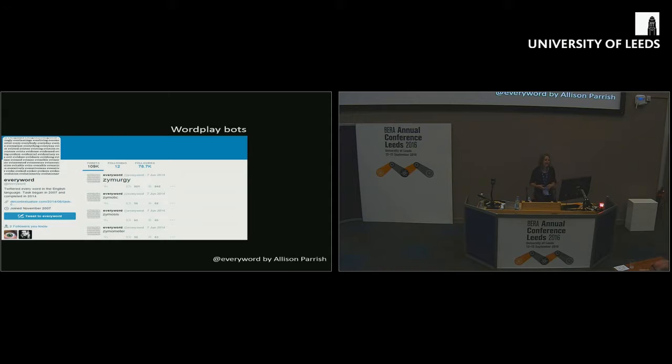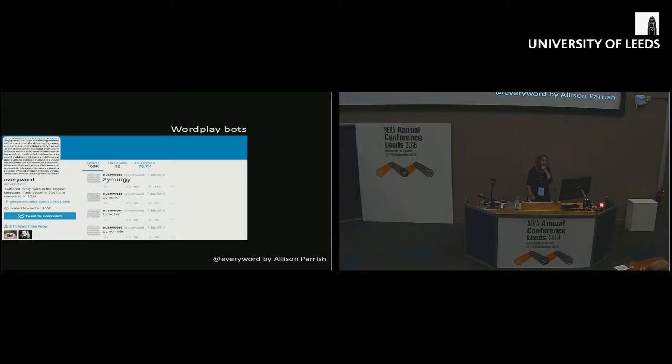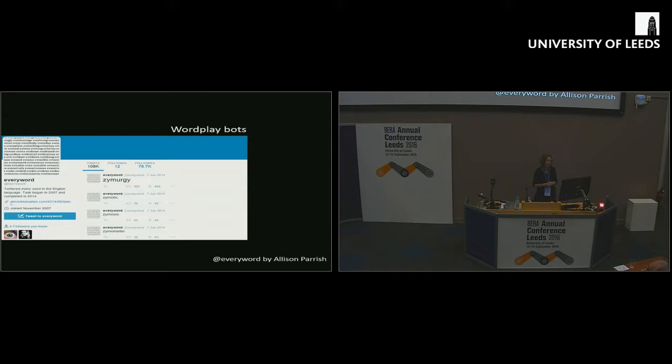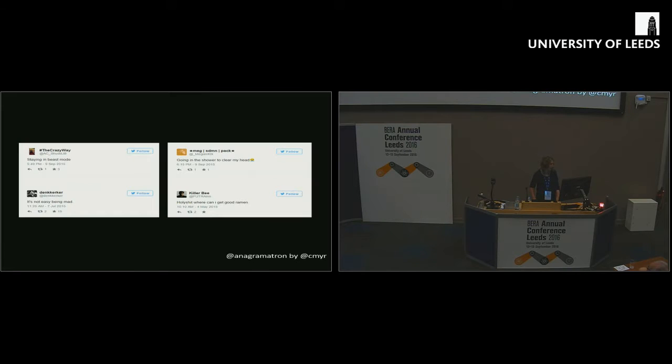The cleverest bots are actually the wordplay bots that are out there. There are many of these. The classic one, I guess, was the Every Word, which was developed by Alison Parrish, which tweeted every word in the English language, took seven years to do it.